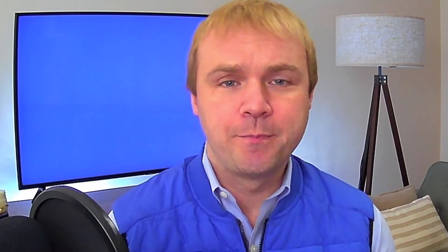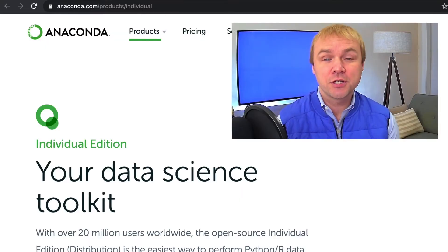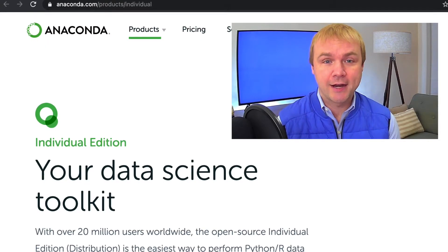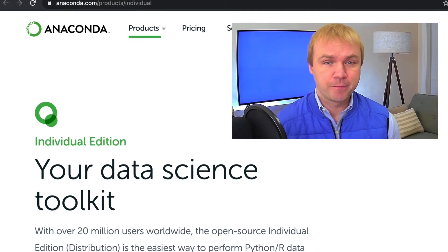Overall, this channel is for current and aspiring data professionals who are looking to enter or level up in the data field. I provide a variety of videos that are designed to help you in your career and in your job. If you're a Mac user, this will be helpful to you if you're looking to install the Anaconda Distribution.